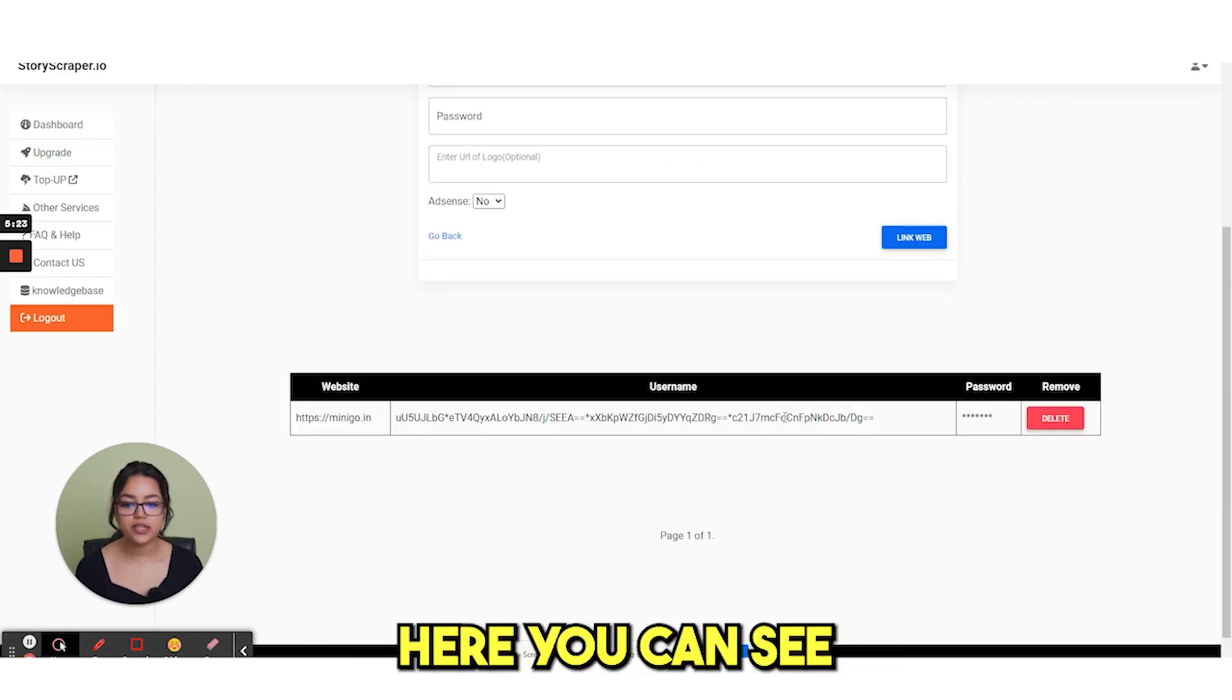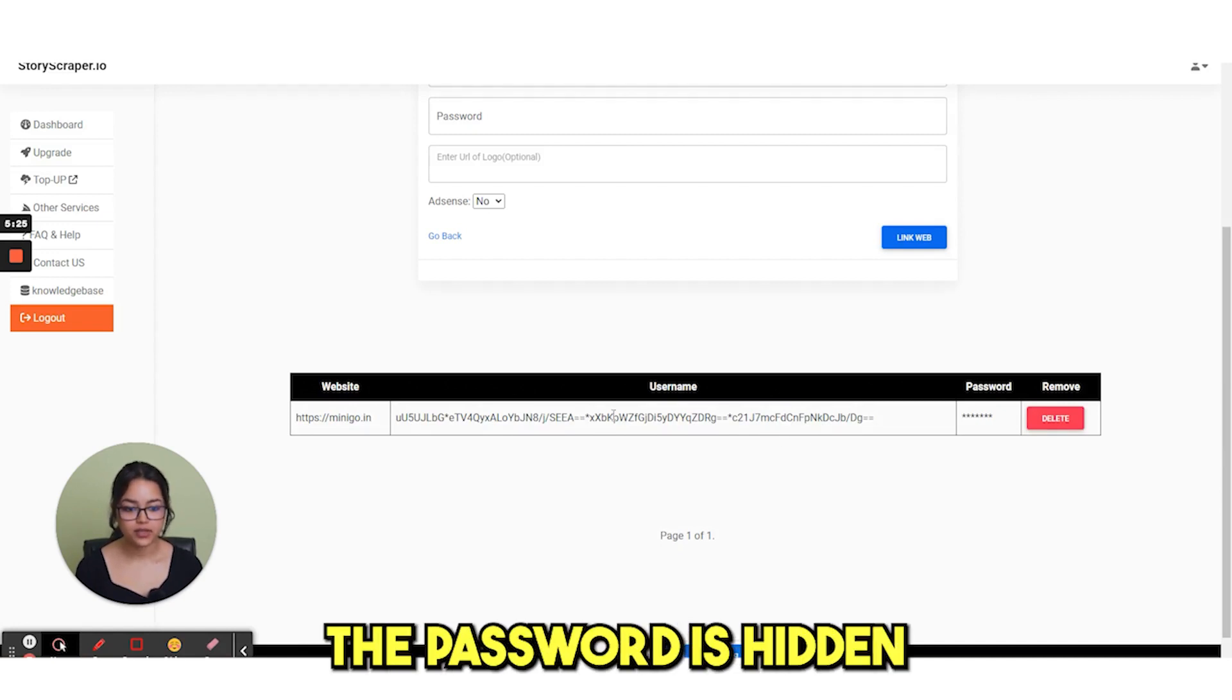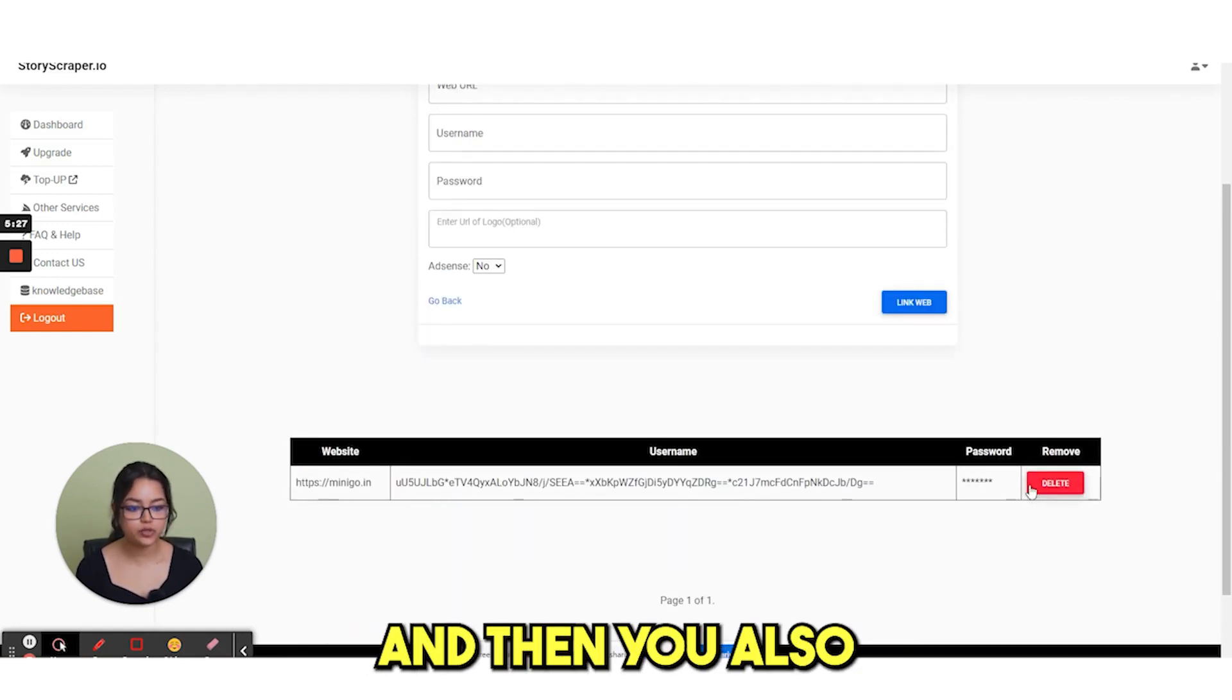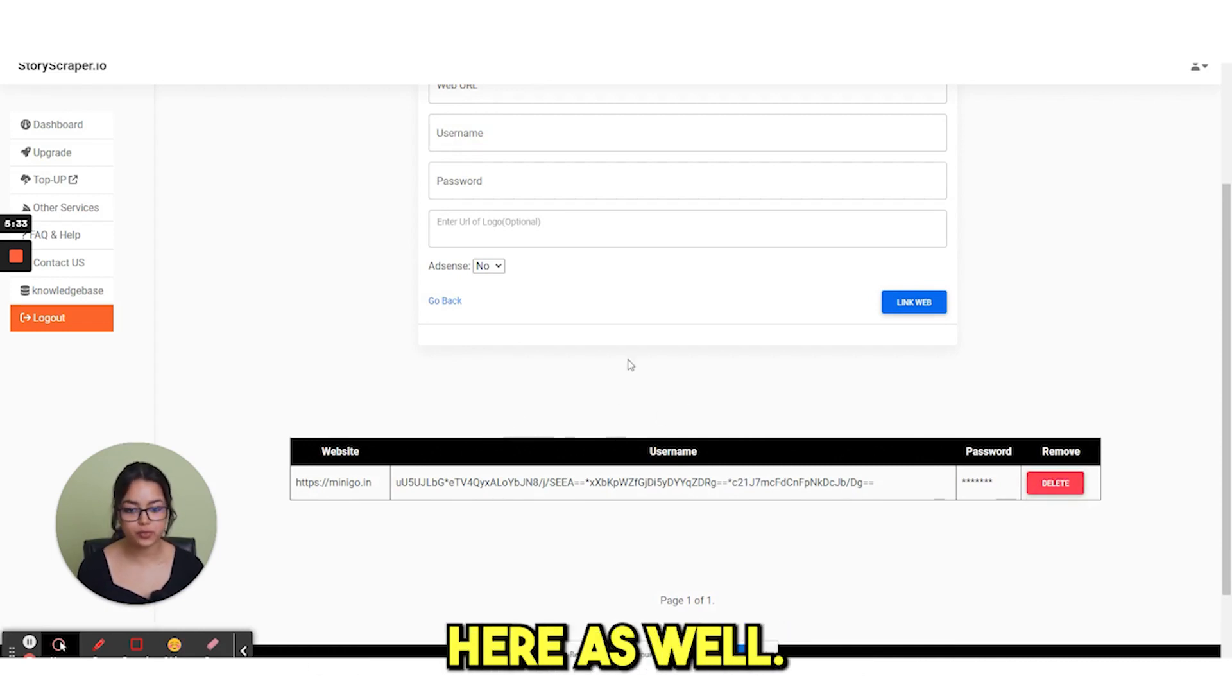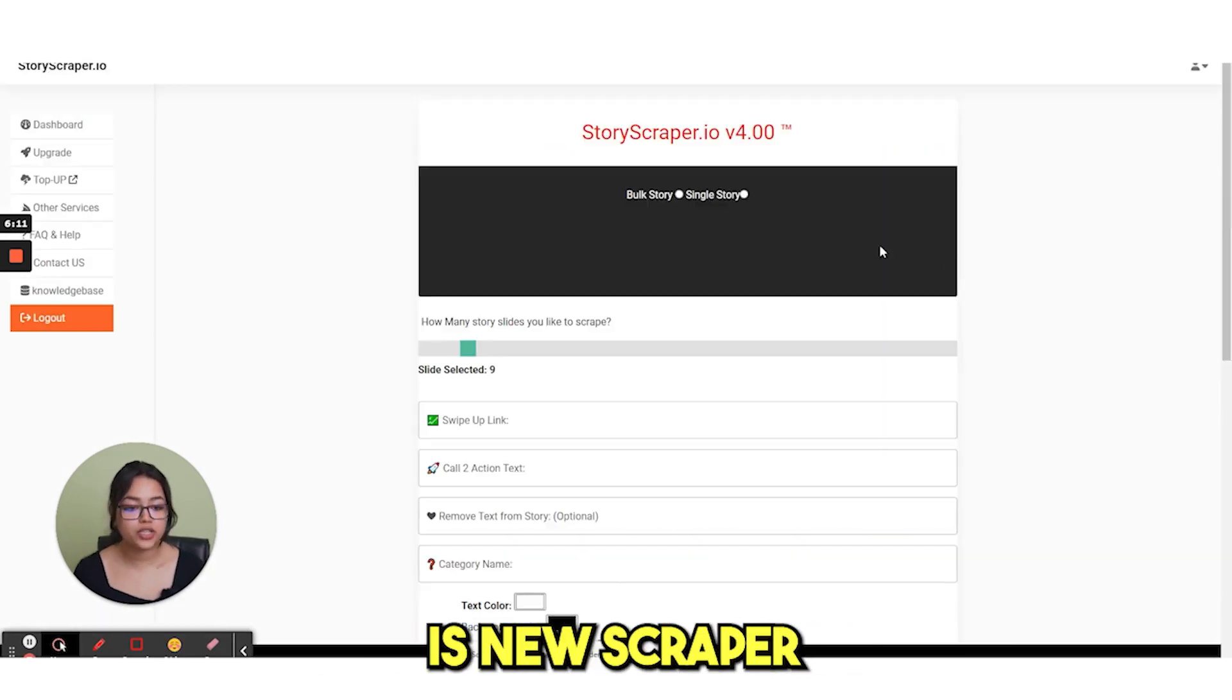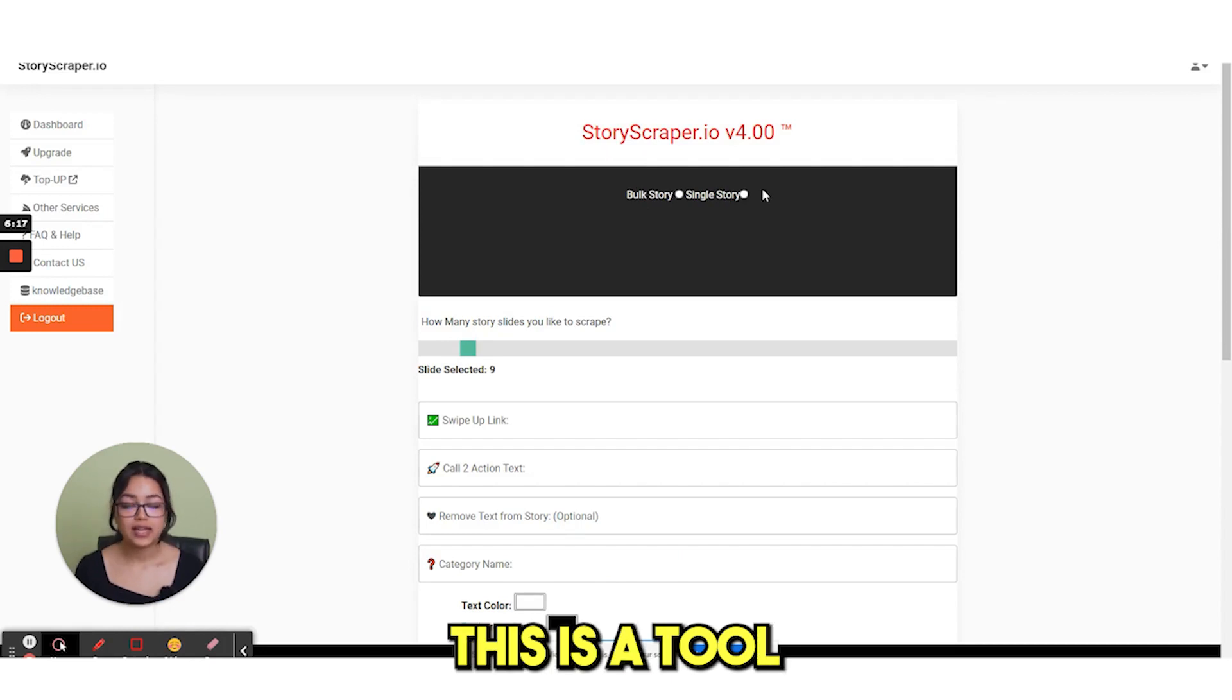Here you can see your website has been added. The password is hidden and then you also have the option to delete. And you can add multiple websites from here as well.